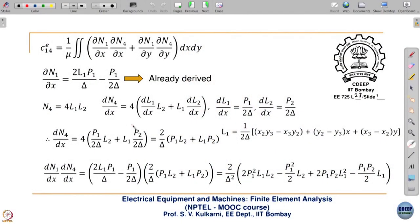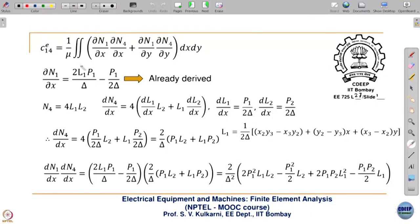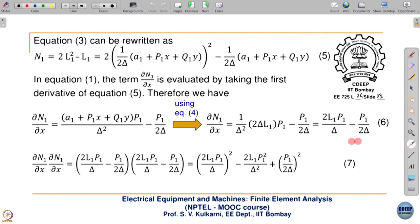Now let us see the C14 coefficient. This will come differently — in case of the linear element, C14 does not exist because it is a 3×3 matrix. The element C14 of any element e is given by the expression: ∂N1/∂x times ∂N4/∂x, similarly the y-derivatives, integrated over the elemental area times 1/μ. ∂N1/∂x we have already derived in the previous lecture.